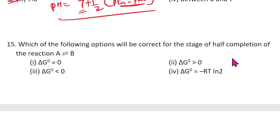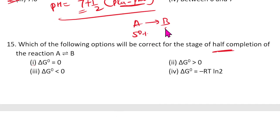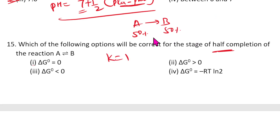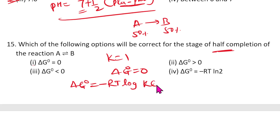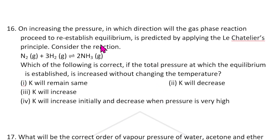Fifteenth question: At half completion, A → B means 50% of A and 50% of B are present. In that case, K = [B]/[A] = 1. When K = 1, ΔG° = −RT ln K = −RT ln 1 = 0. Hence ΔG° = 0 at half completion. The answer is ΔG° = 0.